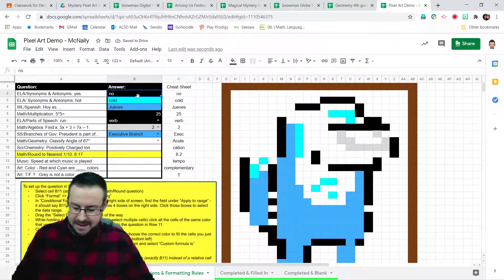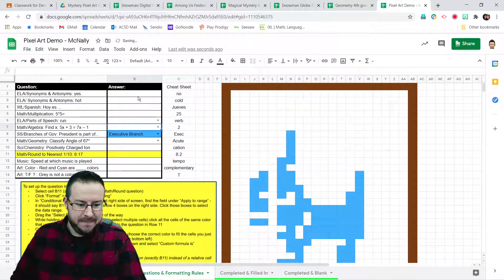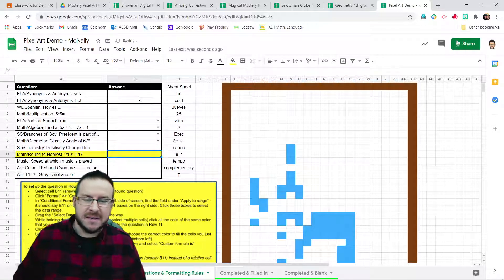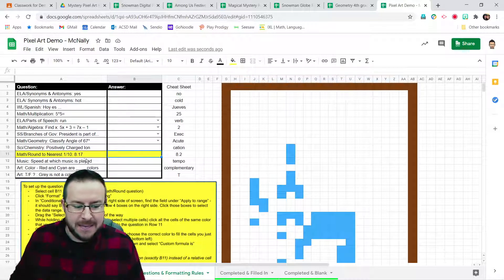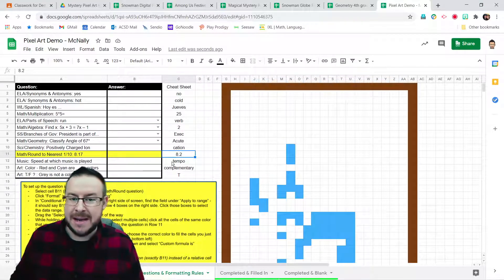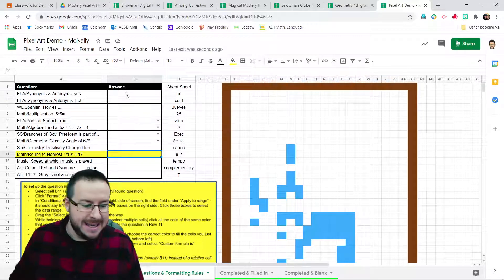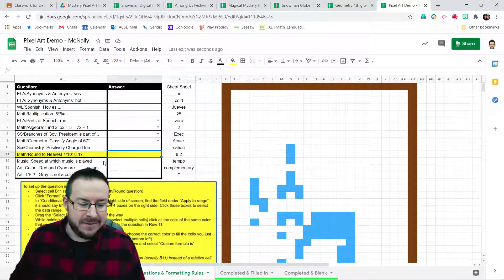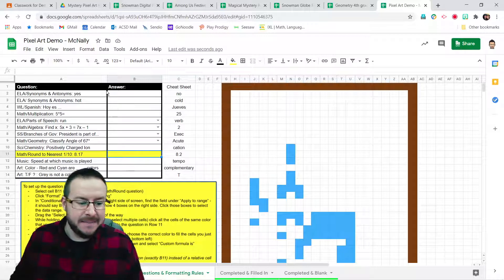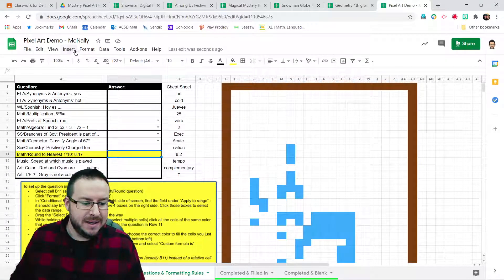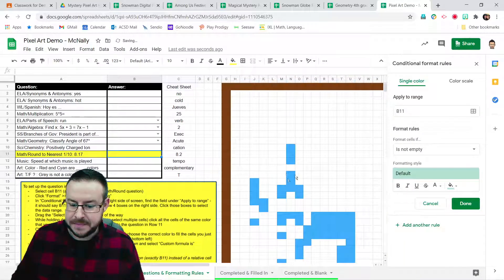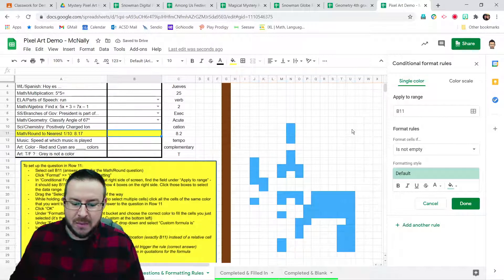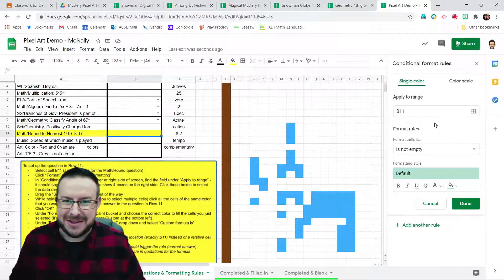Now, how do we do that? I've set up all the rules except for the one I've highlighted in yellow, this math. Round to the nearest tenth, 8.17. Well, that should be rounded to 8.2. Students would put the answer in this cell, so that's B11. So I'm going to click on B11, it's highlighted, and to set up this fancy rule, you're going to come up to Format, Conditional Formatting. Now, here a basic rule pops up. We're going to change basically everything about this rule here.